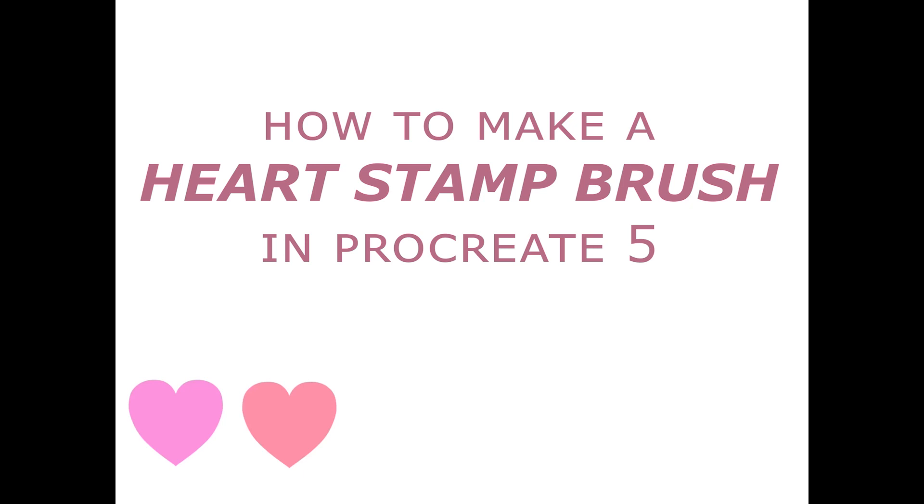Hello, in this tutorial I'll show you how to make a heart stamp brush in Procreate 5, and then I'll show you how to make it into a multi-color stamp brush.